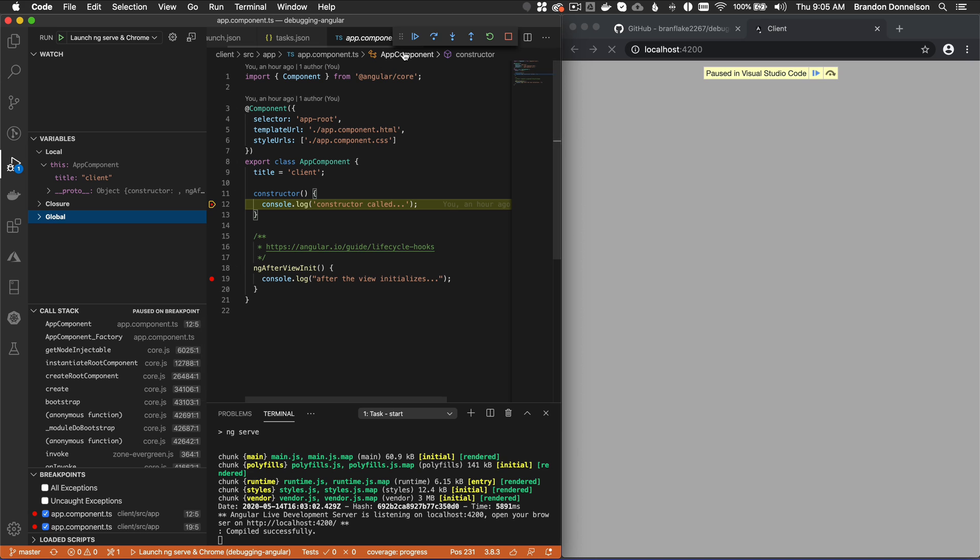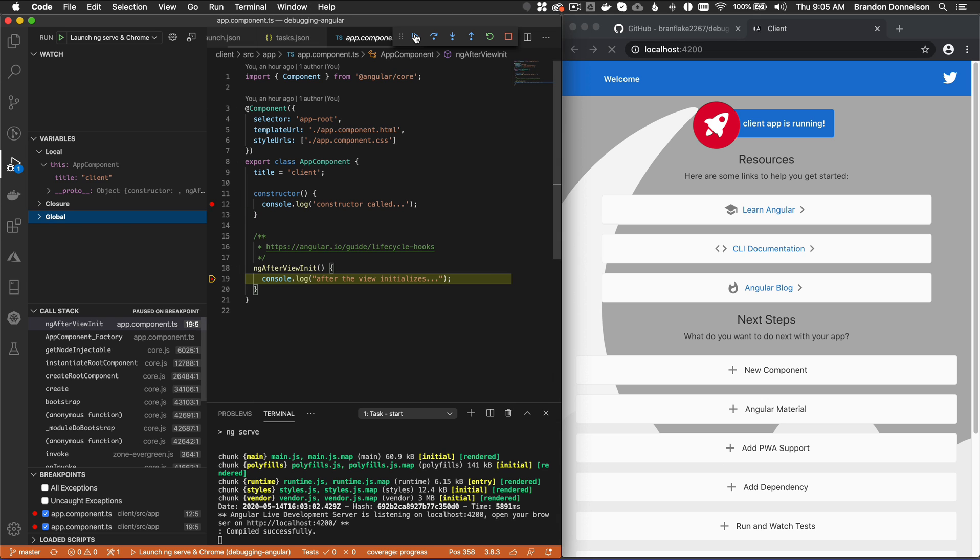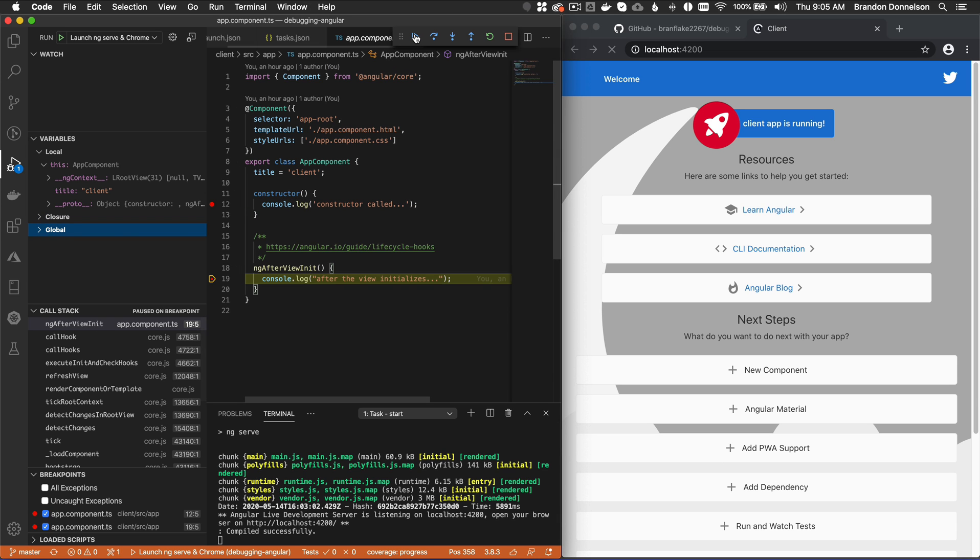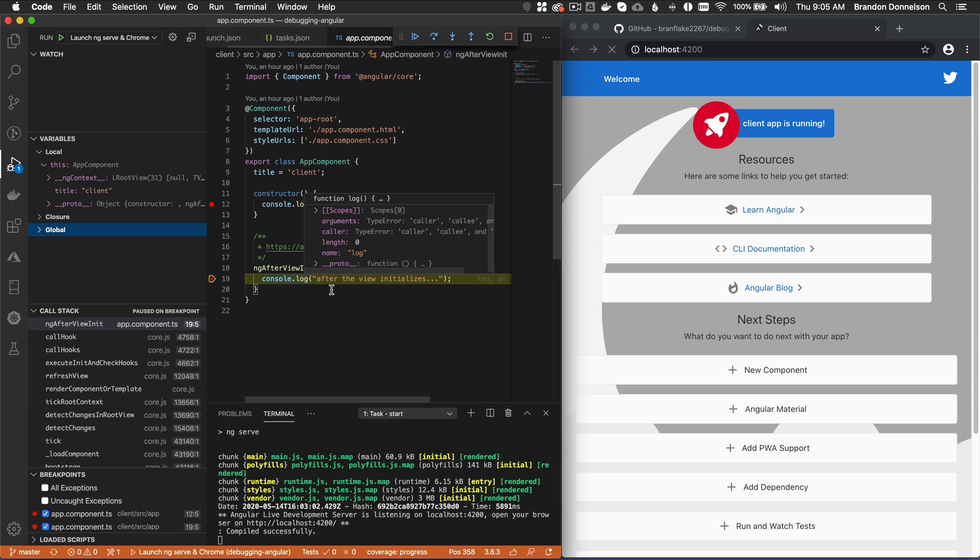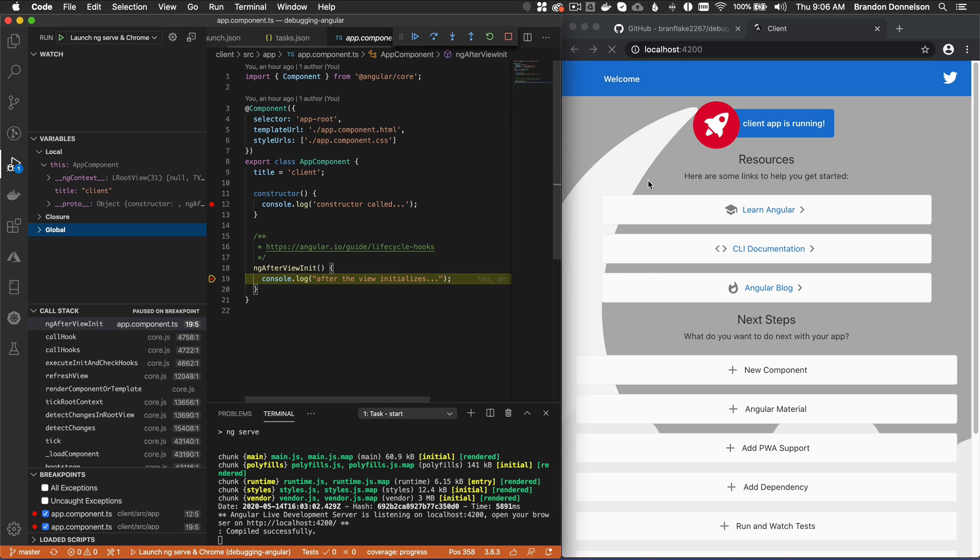Okay, let me resume and go to the next breakpoint. All right, this is after the view has initialized. And I can see it's not quite there yet on the right, but it has initialized. It looks like the browser has one more operation to do. But in this case, I want to inspect the stack. Now I can see the title is set to client.